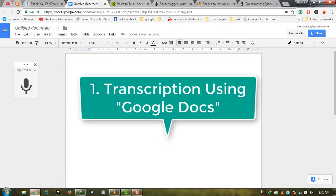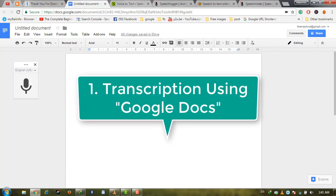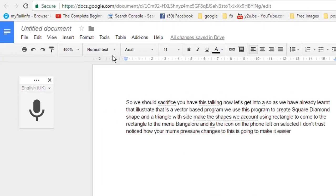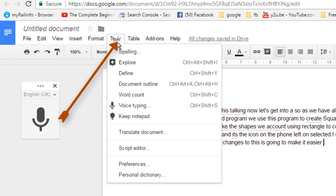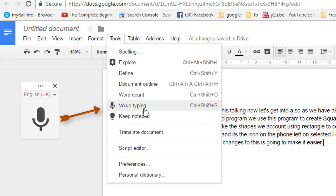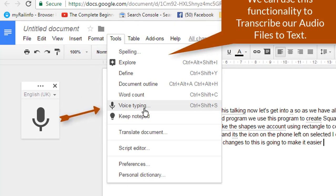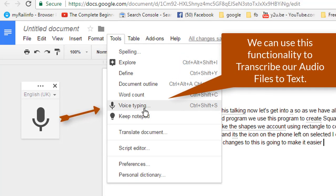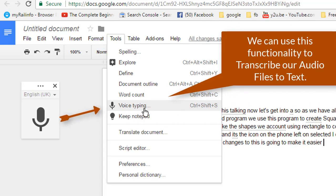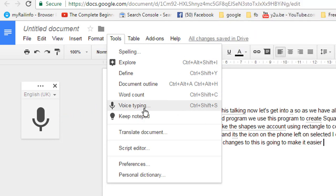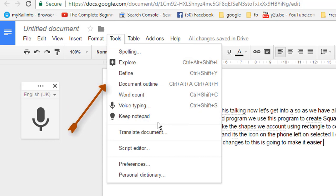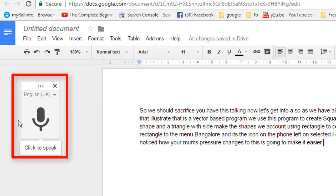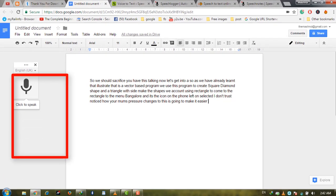The first tool is Google Docs. Google Docs provides voice typing functionality. By using this feature, you can type through voice, which we can use to transcribe our audio to text. Just open any document in Google Docs, go to Tools, and select Voice Typing.